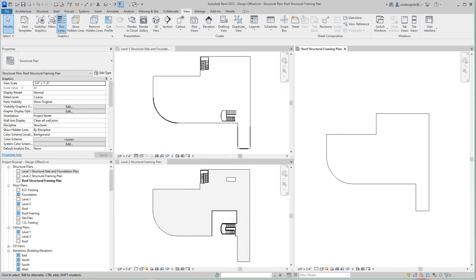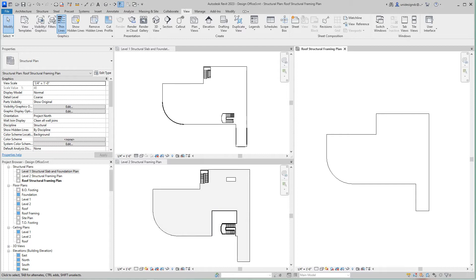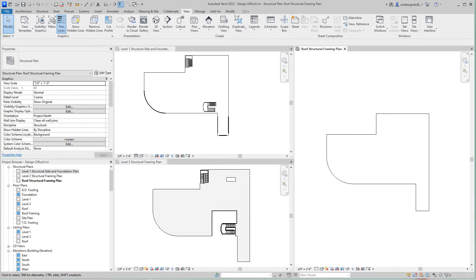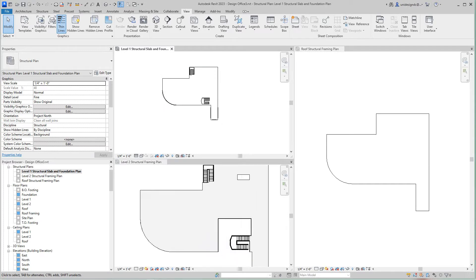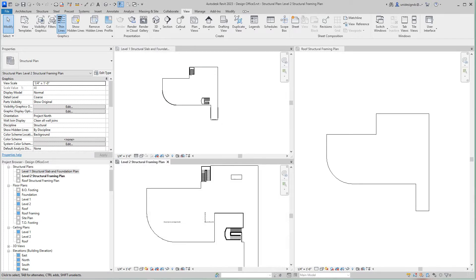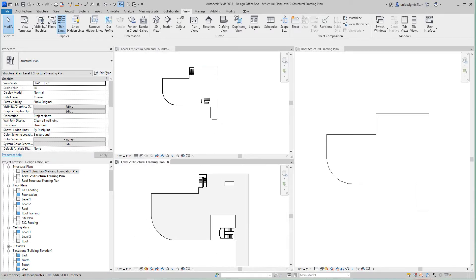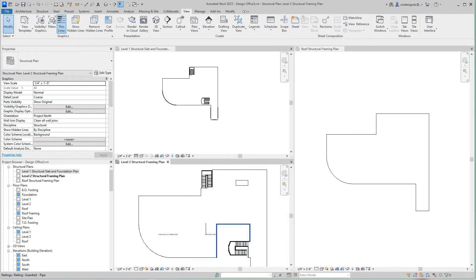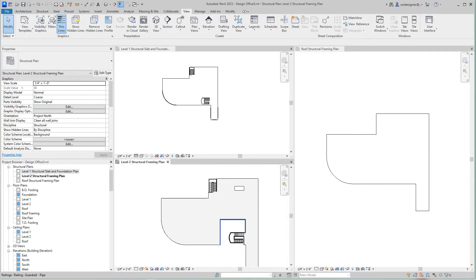Hi folks, we're back and now we're going to move on with our structural plans. I did the first one with you guys and it's pretty much the same to go through each one of these floor plans and do what we did with the first one. We definitely used the view template.